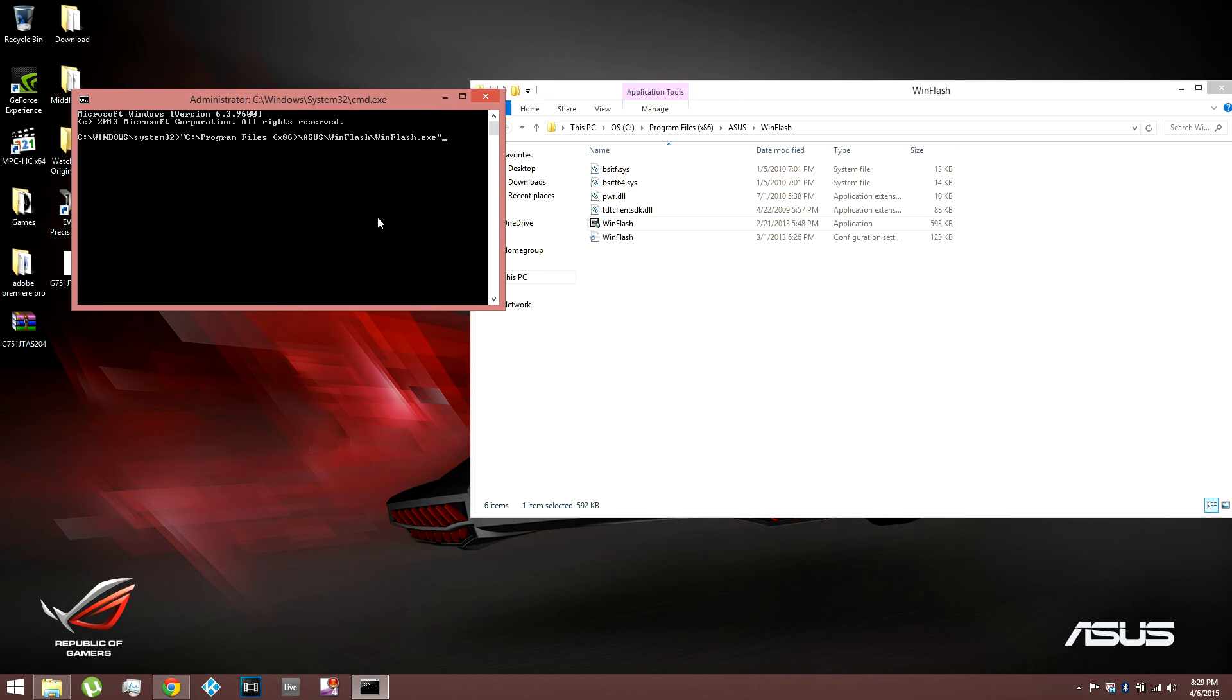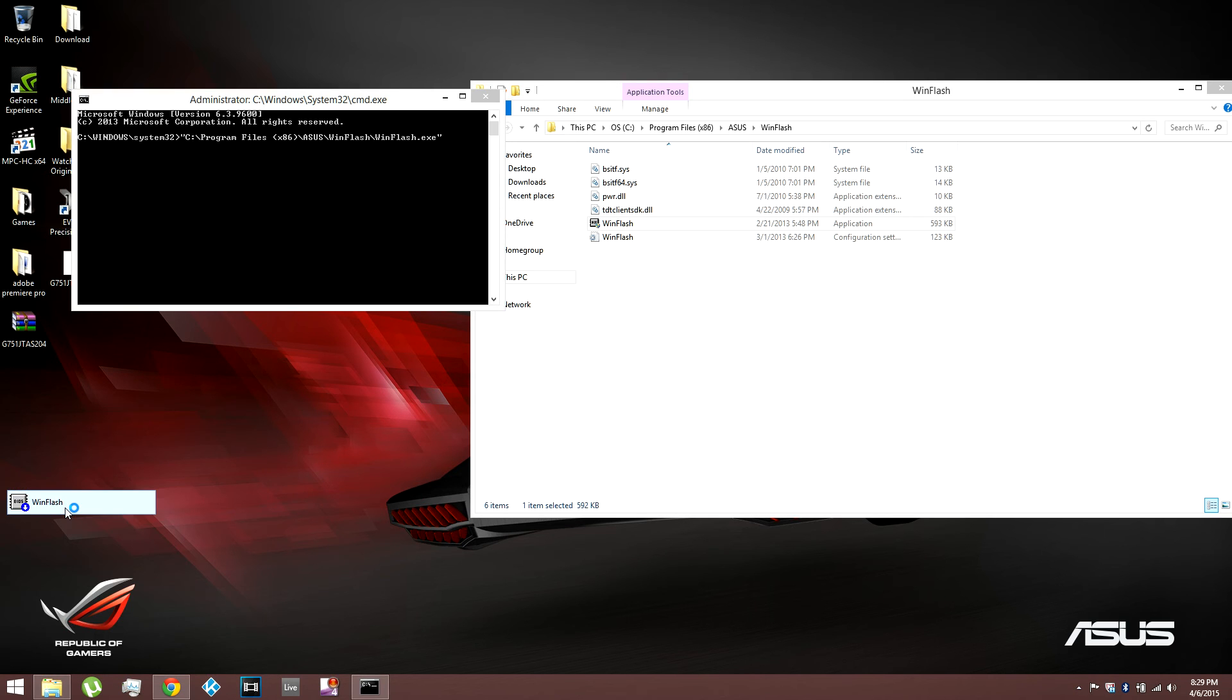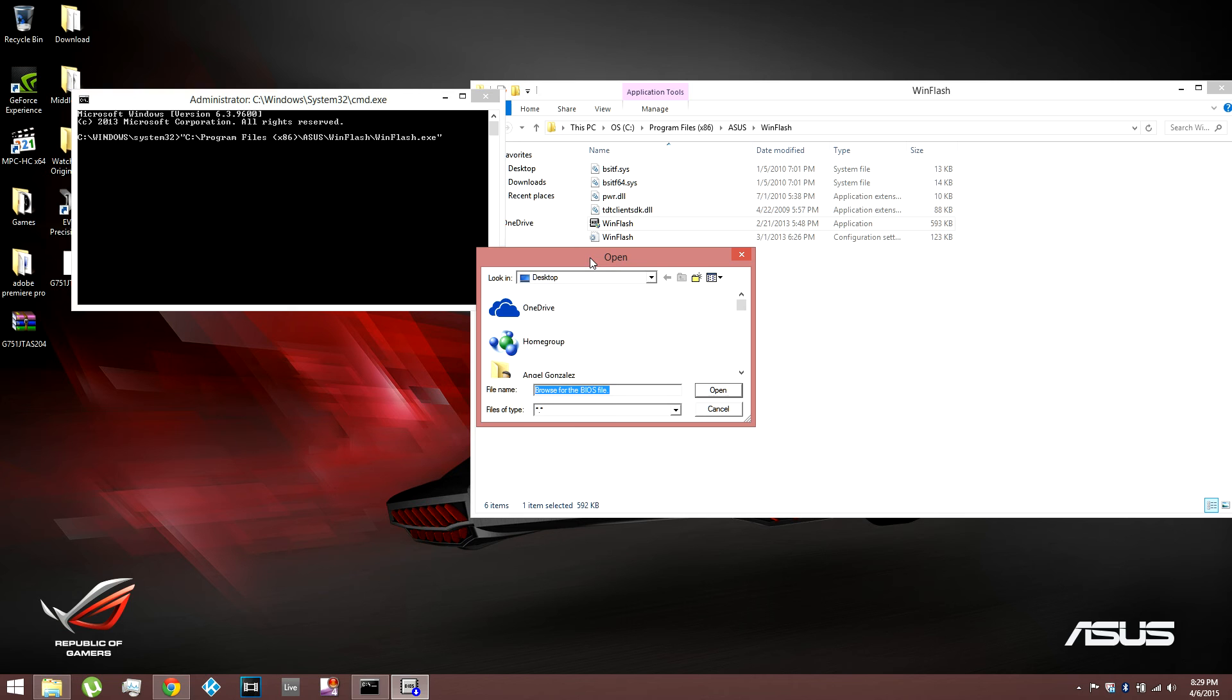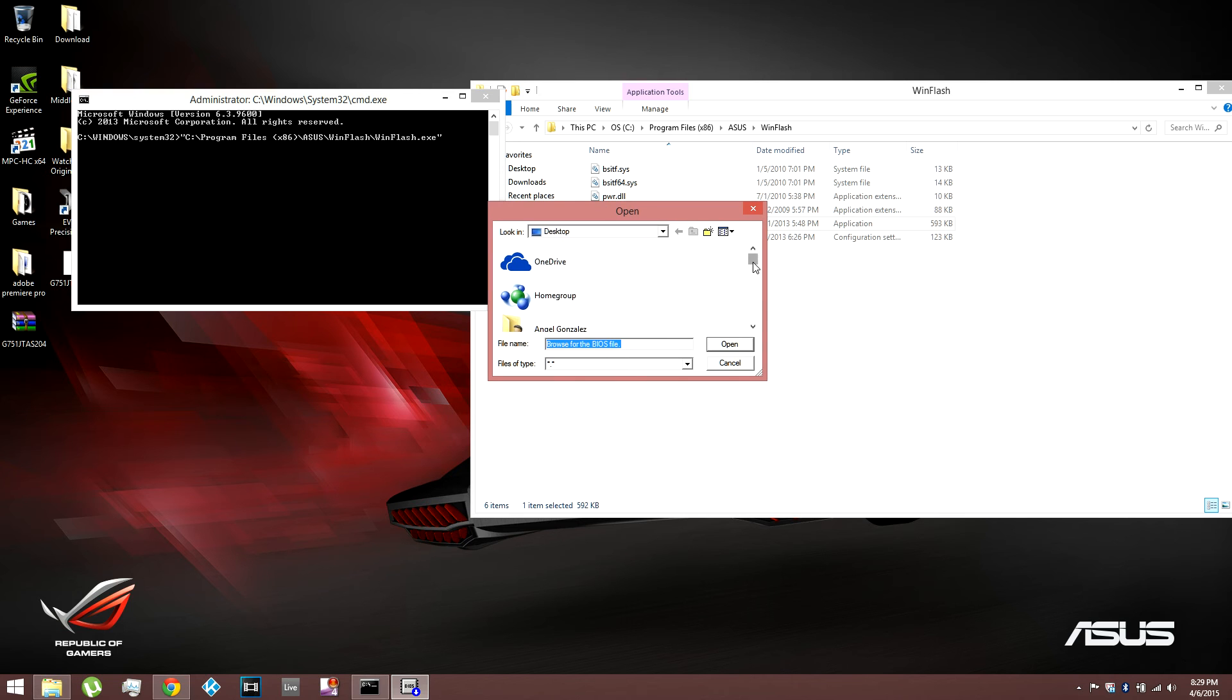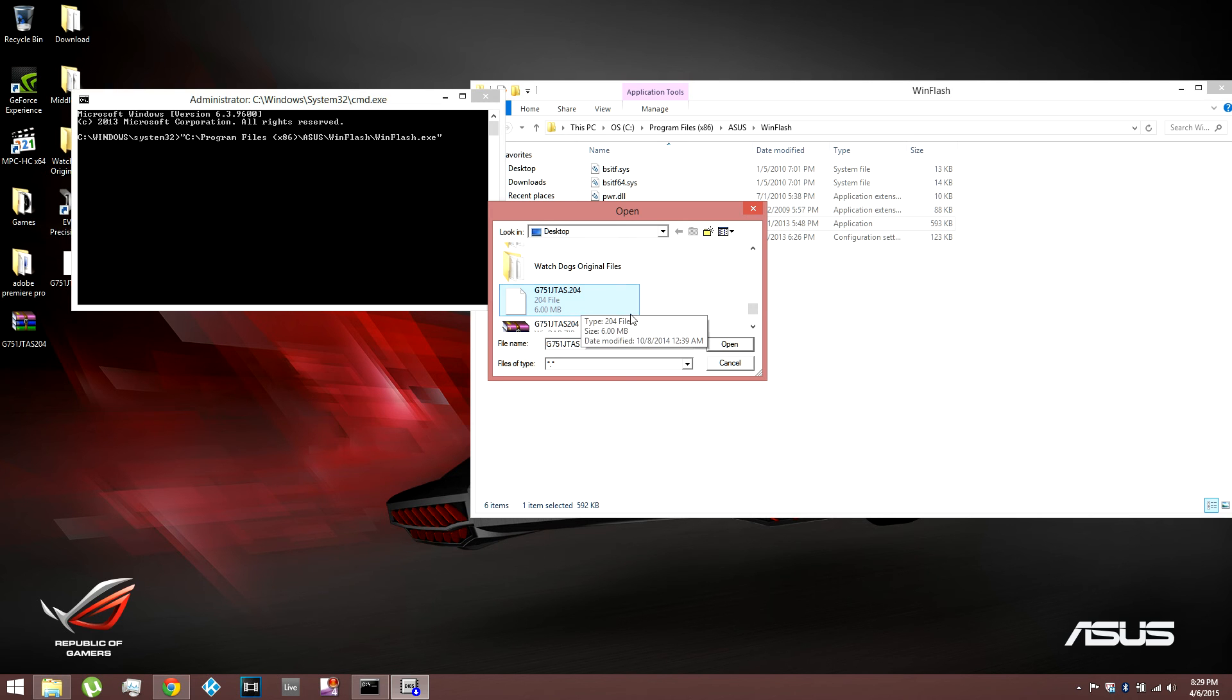But just to show you that you just can't downgrade. If you're thinking you just, cause I tried to do it this way. And it didn't work. So if you go into WinFlash, just open it up. And just try to downgrade it the regular way if you think it's gonna work. See, I have 204. Open.